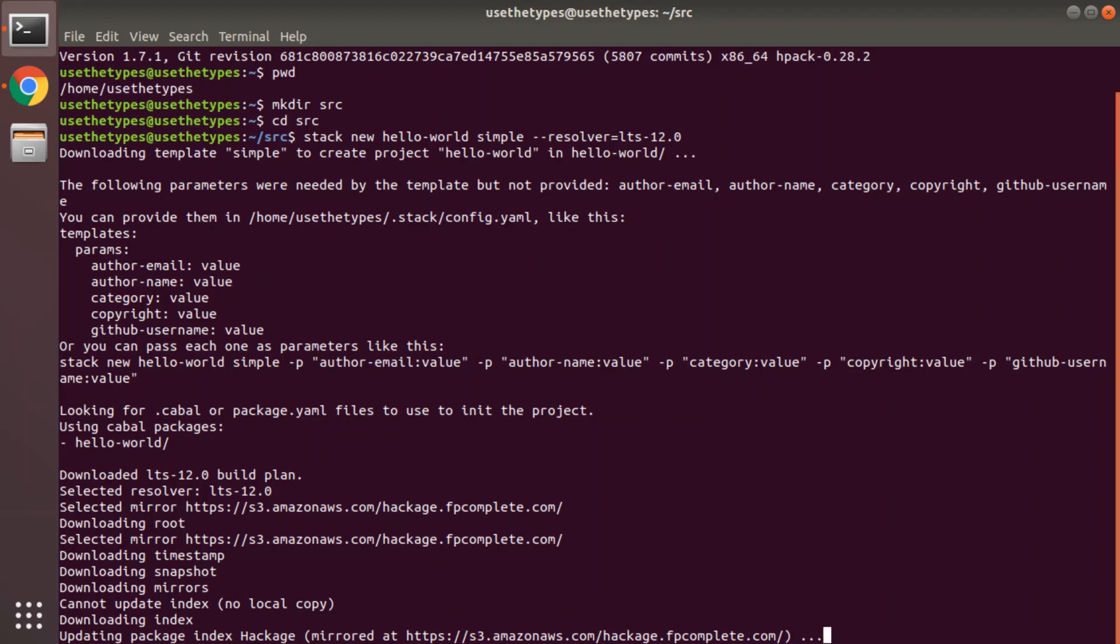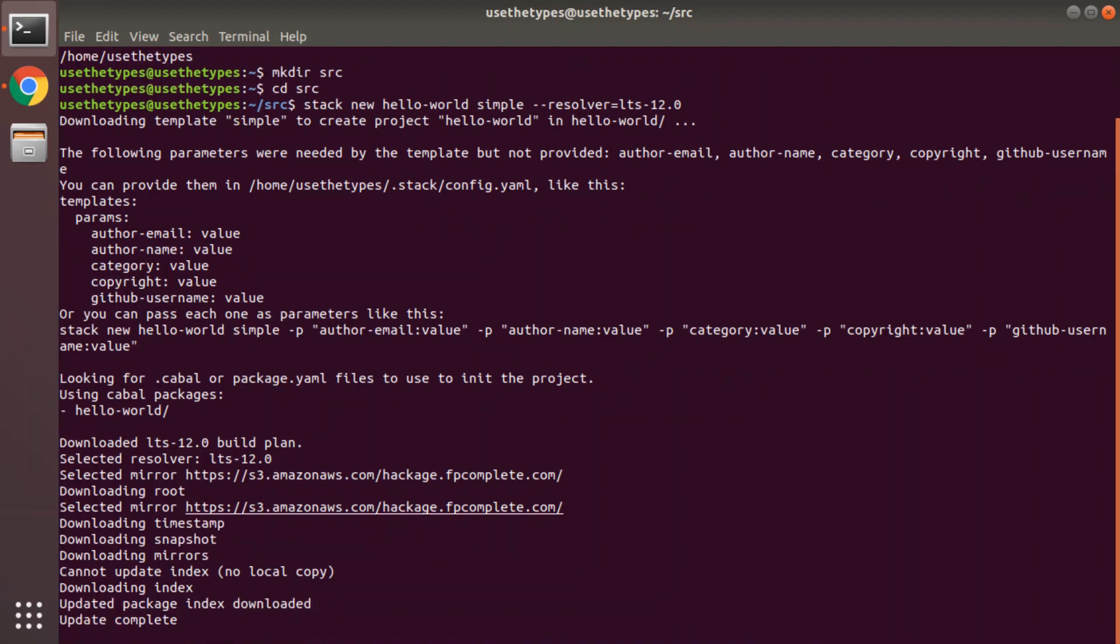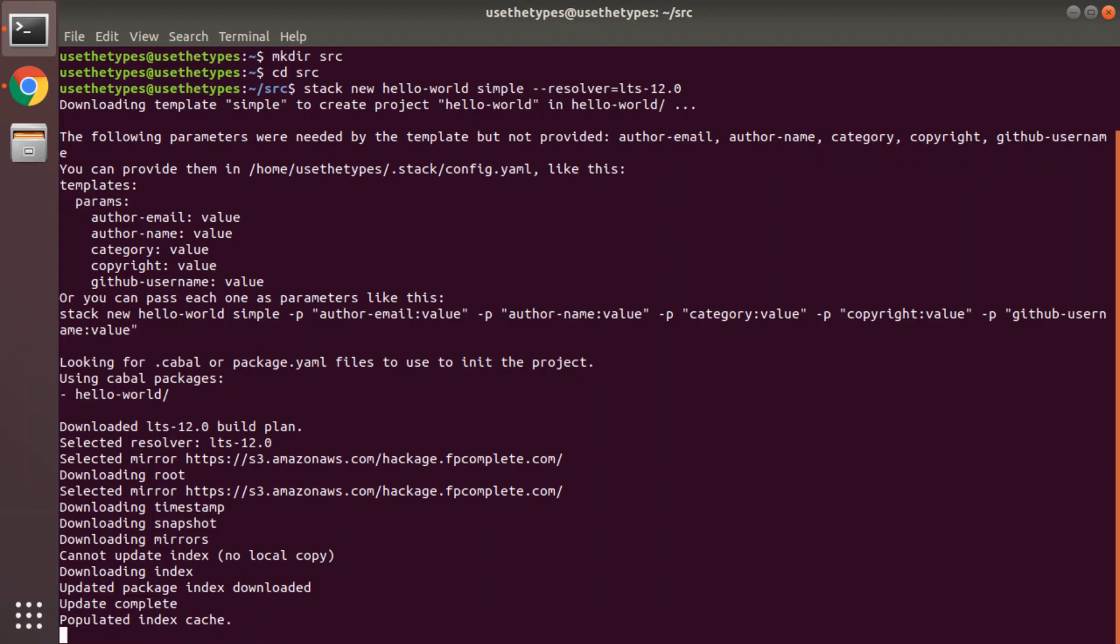You may be wondering what exactly Stack is doing at this point. Well it's downloading an index of all the packages that are in that LTS 12.0 snapshot. And we're going to create a project and once we build it of course, it will need to download a compiler. Because at this point in time this is a clean machine, we have no Glasgow Haskell compiler at all. Stack will take care of installing that for us.